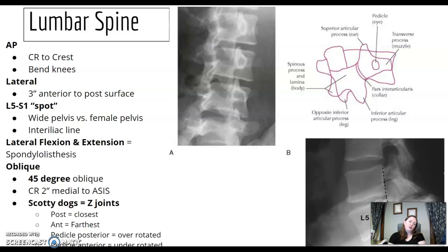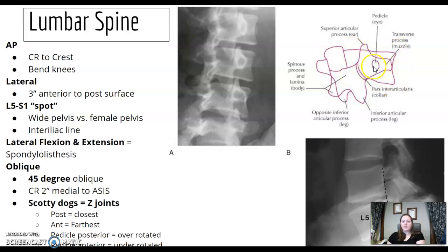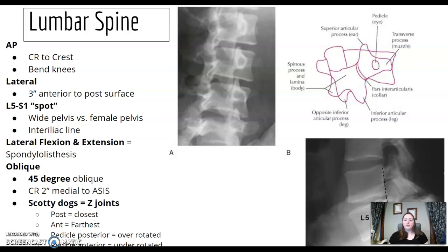Lumbar obliques are 45-degree obliques, centering 2 inches medial to the ASIS. We're looking at the Zygapophyseal joints — the Scotty dogs. Make sure you know what anatomy is on the Scotty dog, especially the eye, because that is your indicator of proper centering for an oblique. Is the eye too far forward or too far back? If you still see a good amount of transverse process — the nose of the Scotty dog — you're actually not obliqued enough.